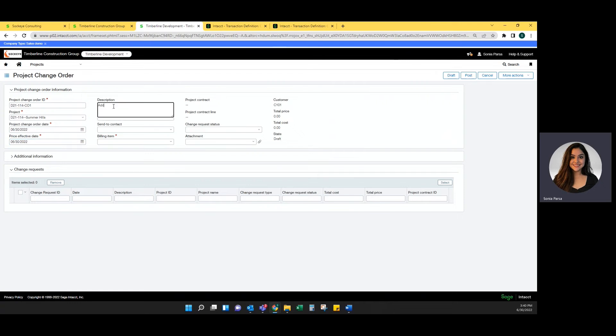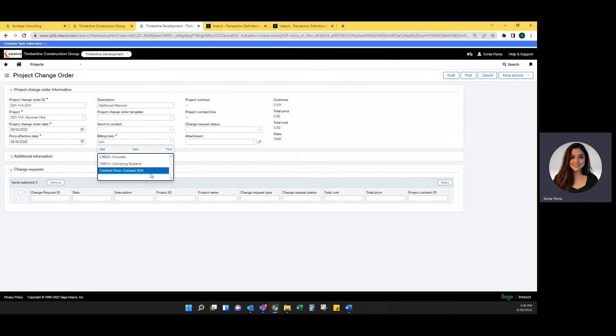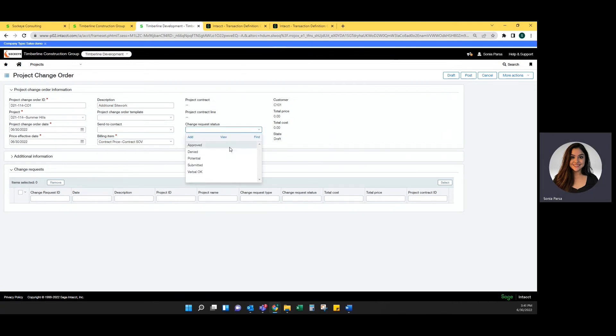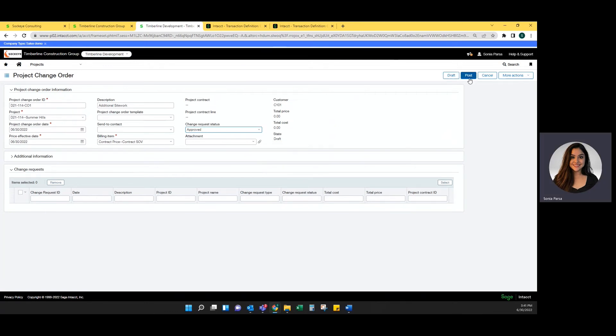And then I can put in any sort of description that makes sense. You're going to select an item. So this is the item that is going to be billed on your contract. And then you can select the status. Once you filled out the header portion, in order to bring in a change request, you do need to select draft or post.